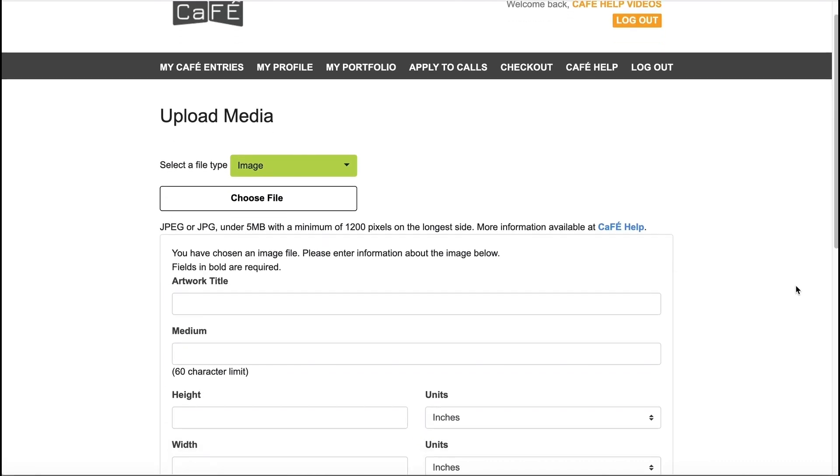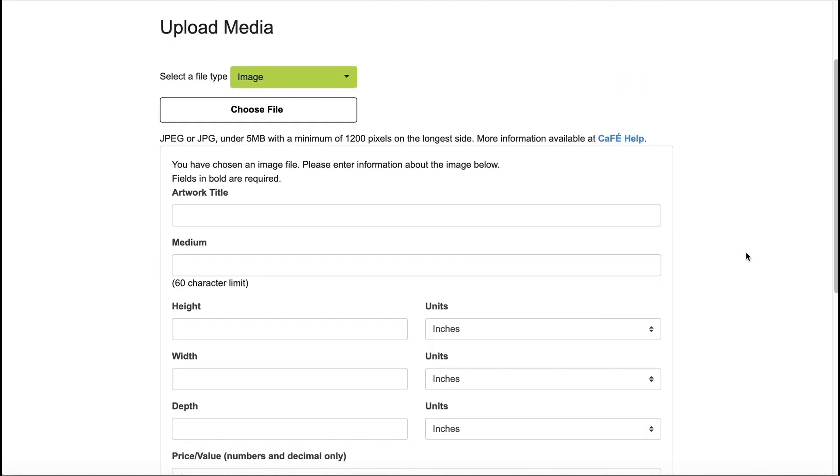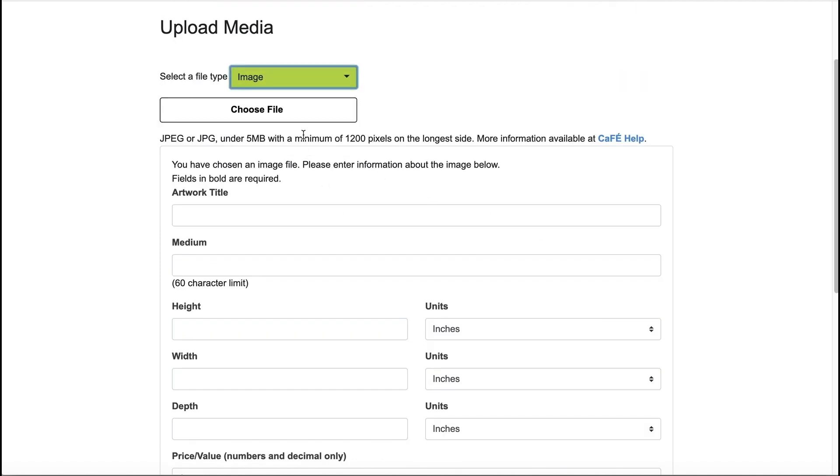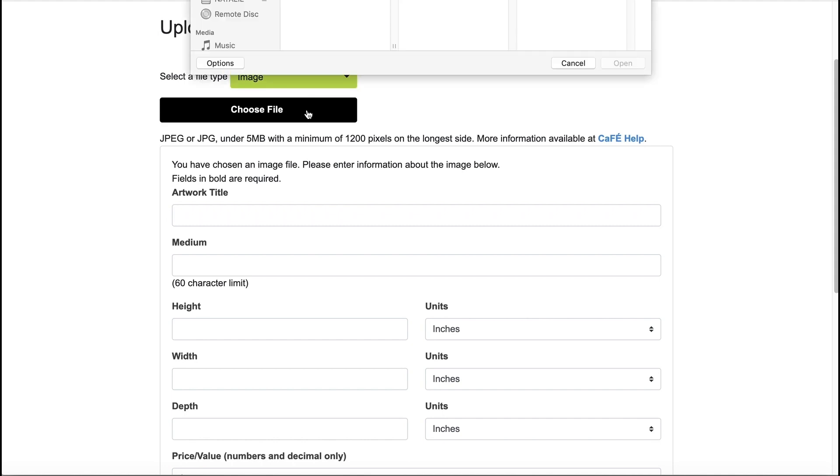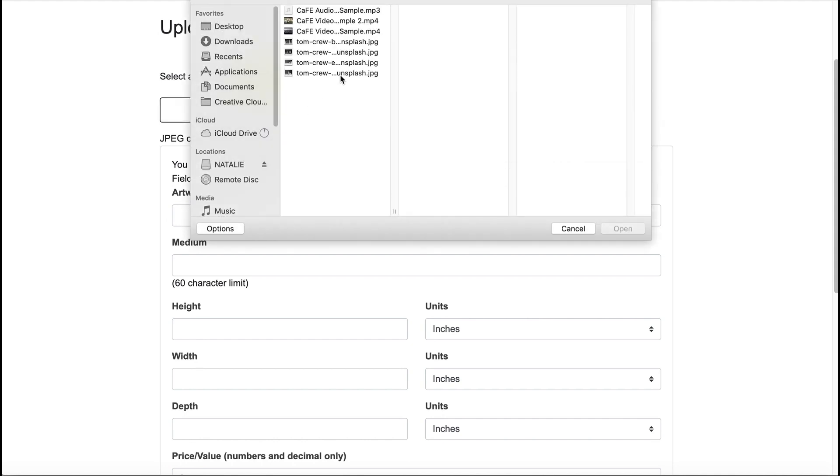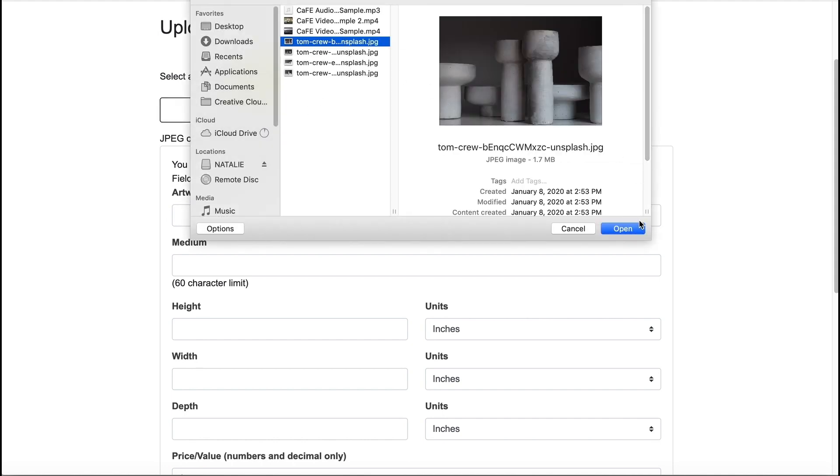On the next page, choose the file type you want to upload from the drop-down menu. To upload an image, click Browse or Choose File to locate the image you want to upload.